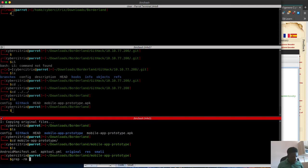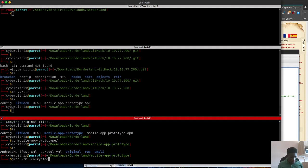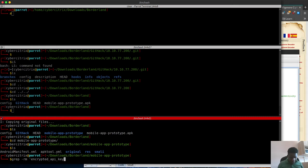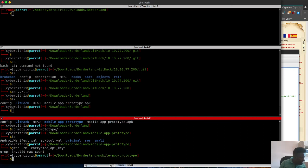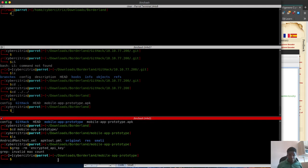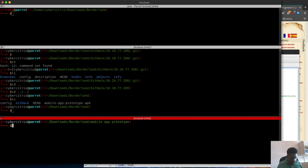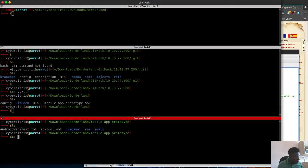What I'm going to do is grep specifically for the encrypted API key. I'm going to grep for it in the file.